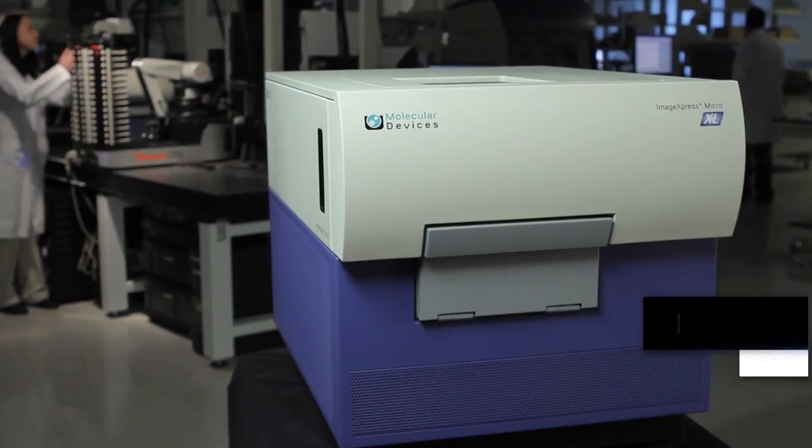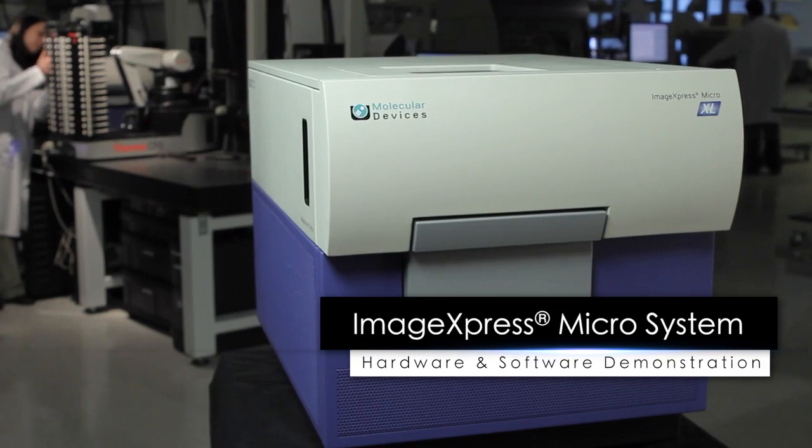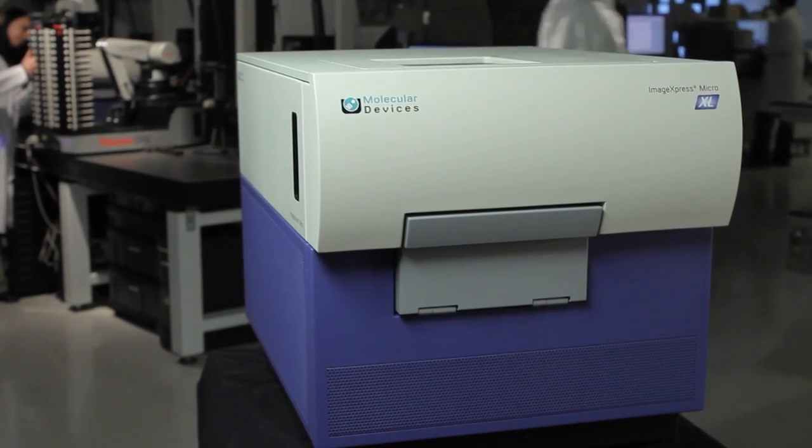We're here to show you high-content screening made simple with the fast and flexible Image Express Micro system.